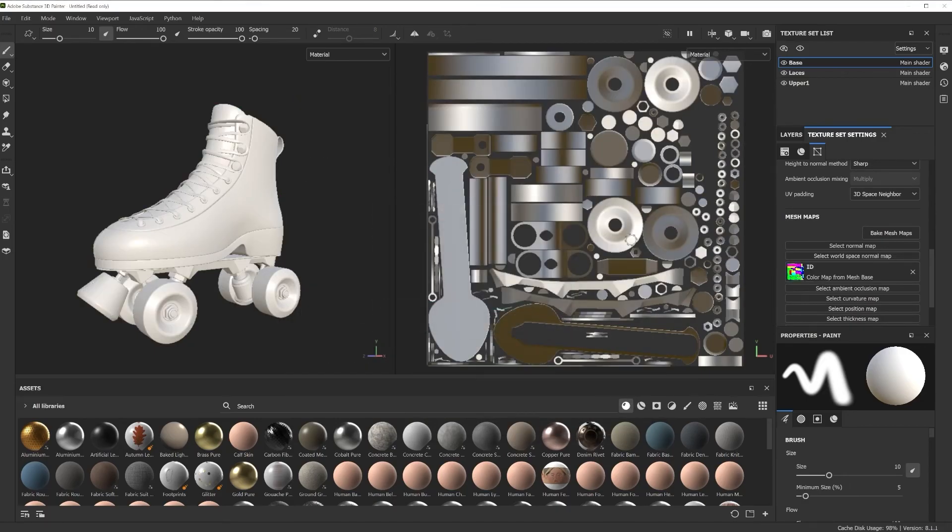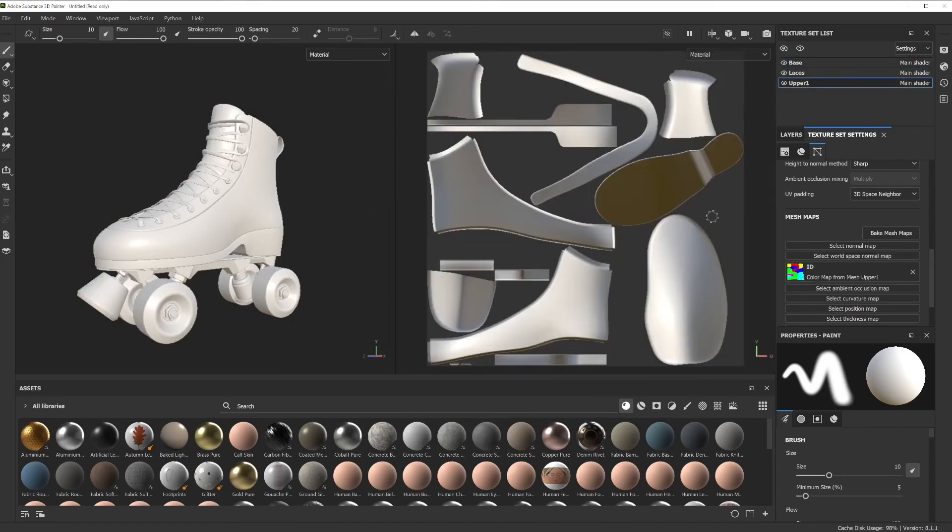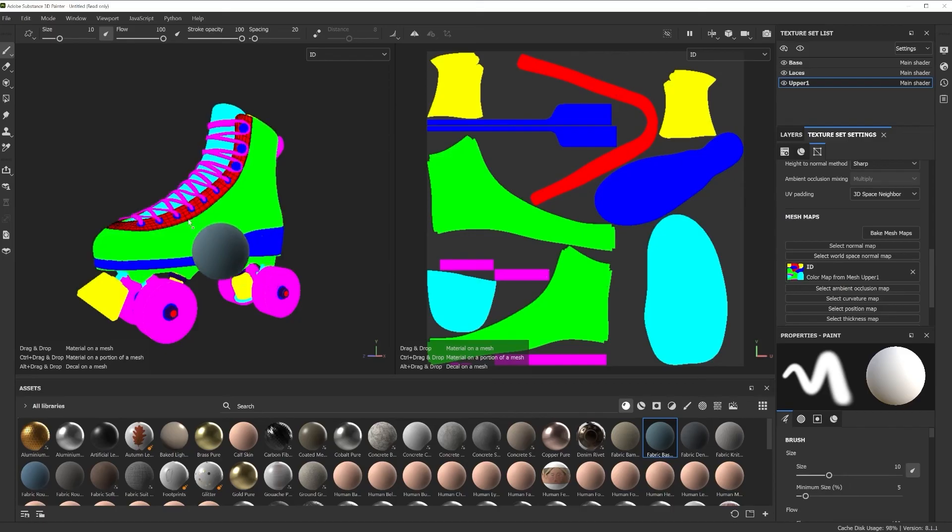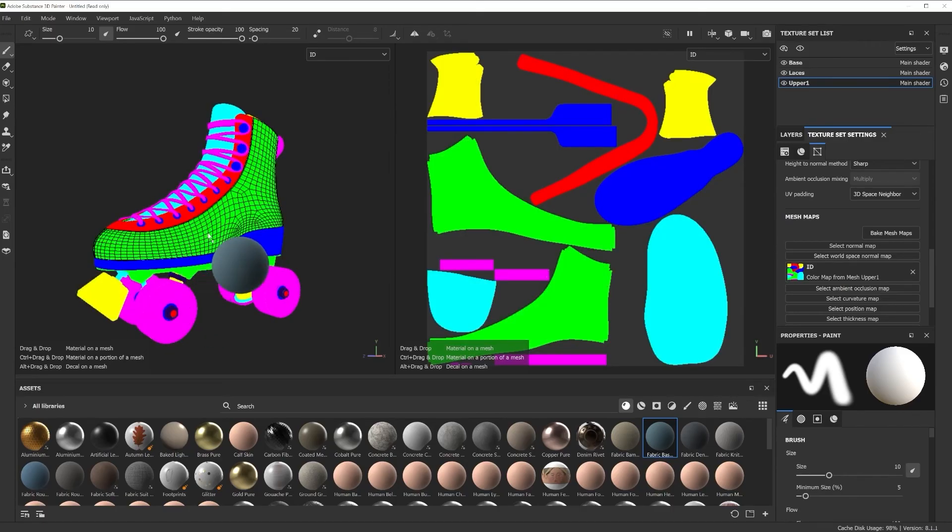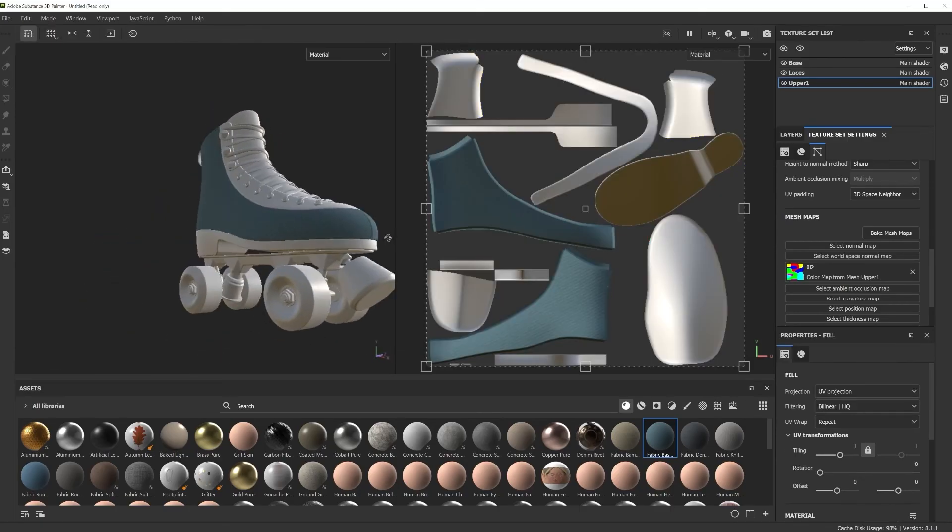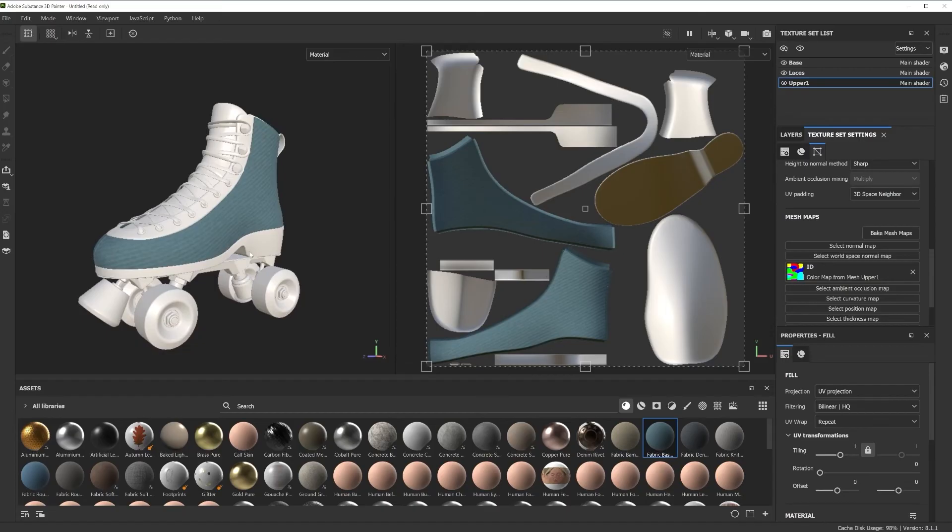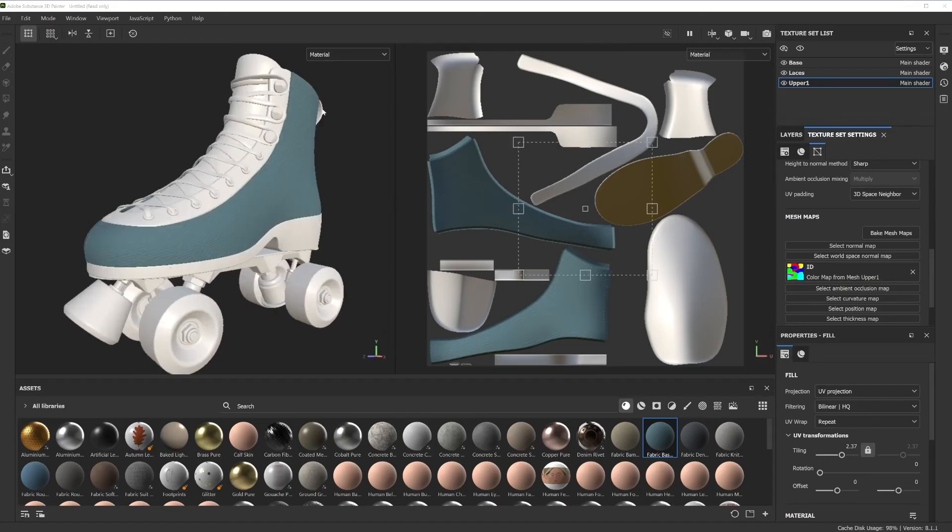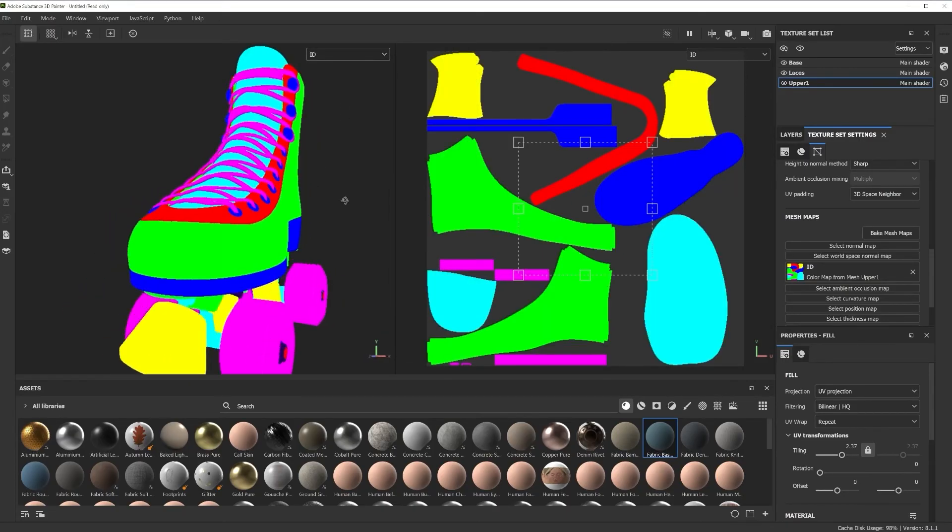Now we can see by holding down Control and clicking and dragging material onto our model, Painter shows us different sections we can apply within our texture set using the ID maps we've created using Vertex Colors. Super easy!